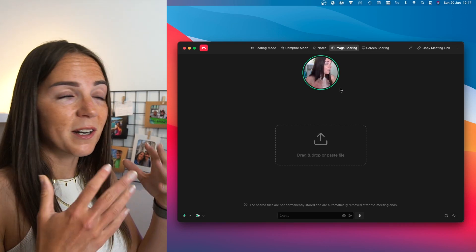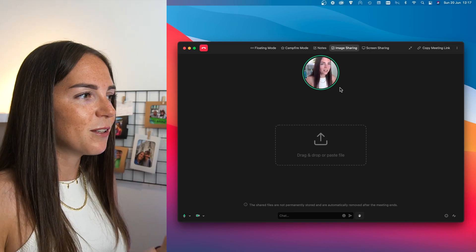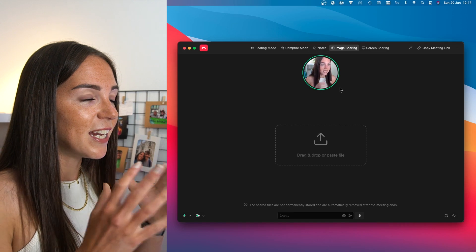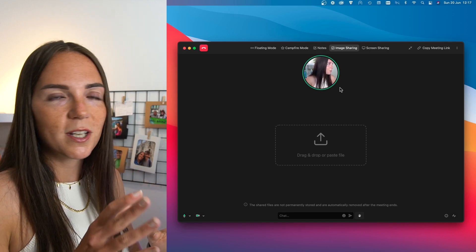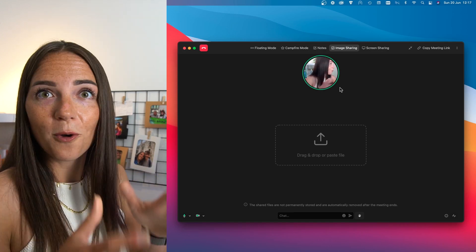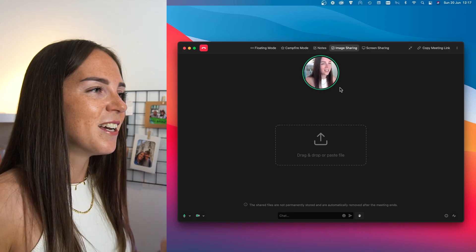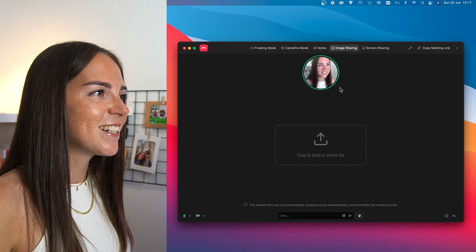So as you can see, there are many ways to customize and engage without having to send just a normal boring message. But now I want to talk about other features that I really like about Around and I haven't seen in other meeting tools.